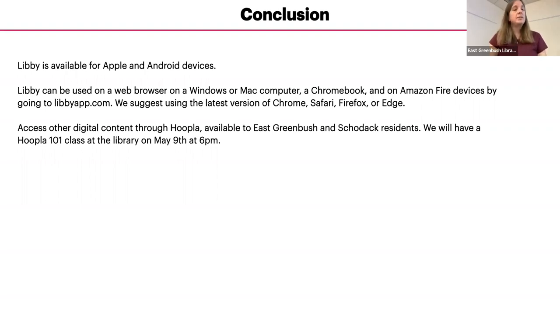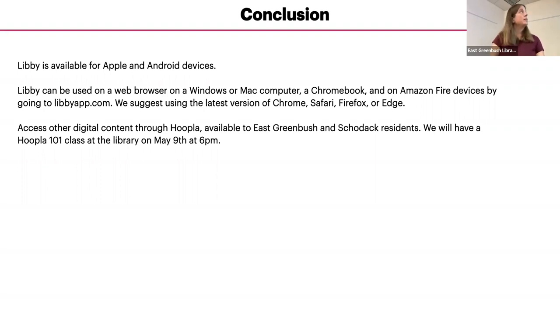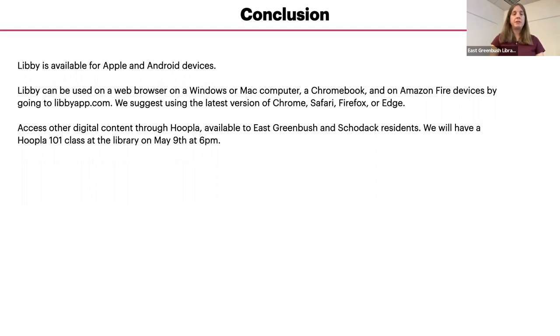We suggest that you use the latest version of Chrome, Safari, Firefox, or Edge. Edge is the replacement for Internet Explorer on Windows devices.